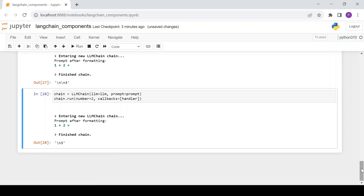In contrast, request callbacks — passed to the run method — are used for that specific request as well as all sub-requests that it contains, including the model attached to the chain. This way of passing callbacks to the run method is called request callbacks.